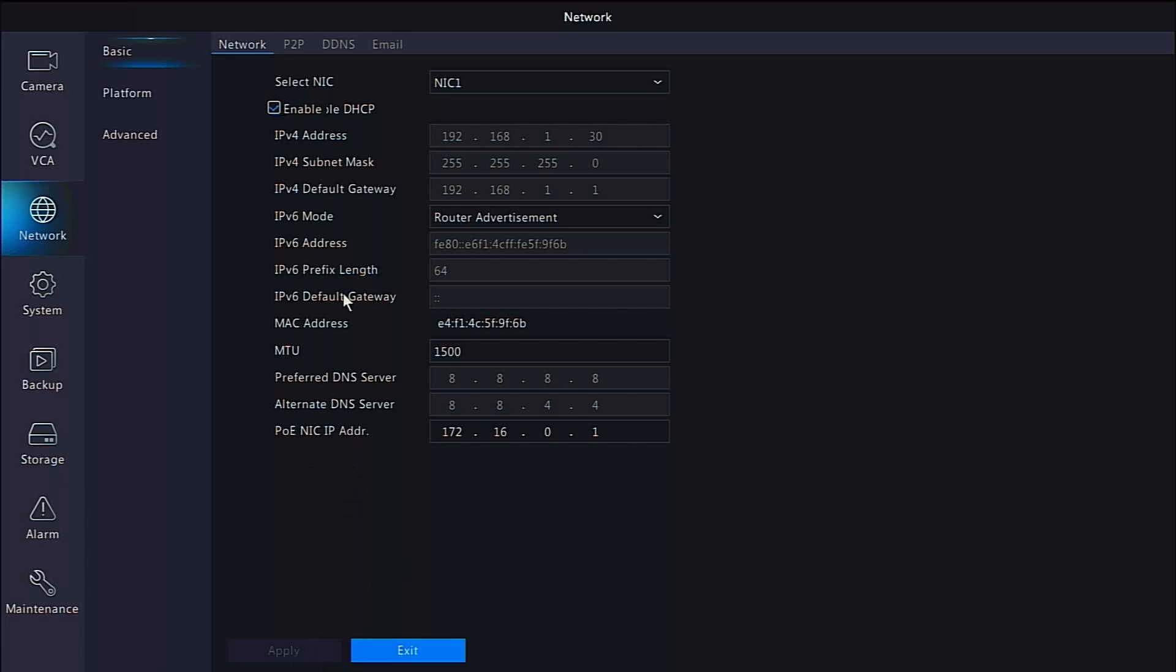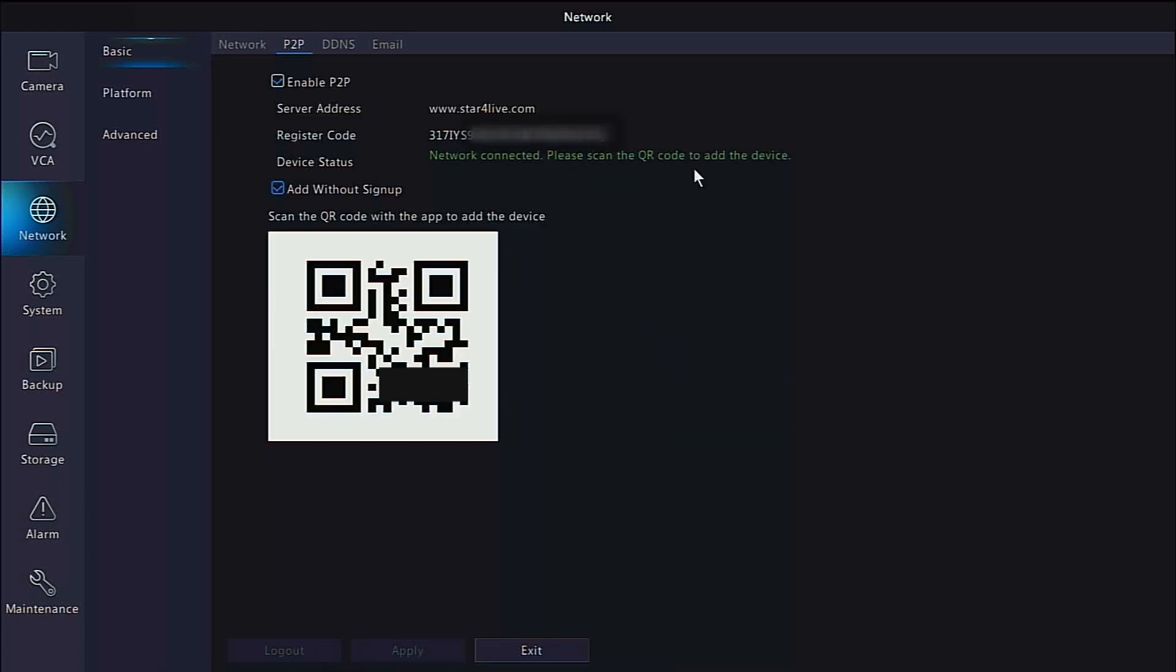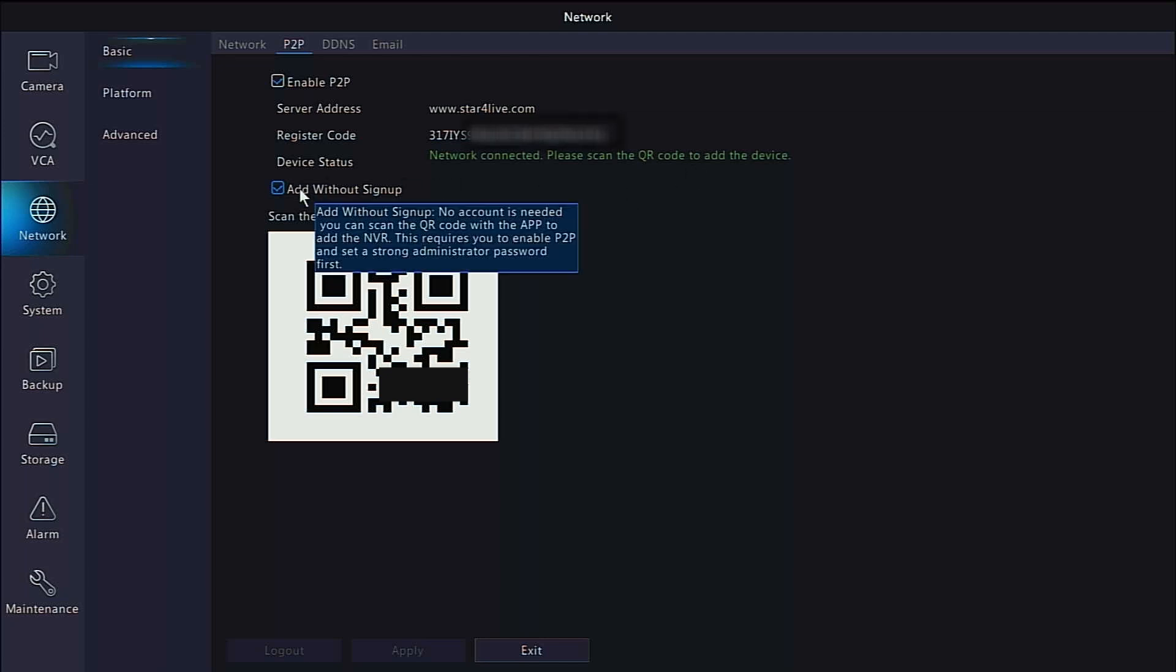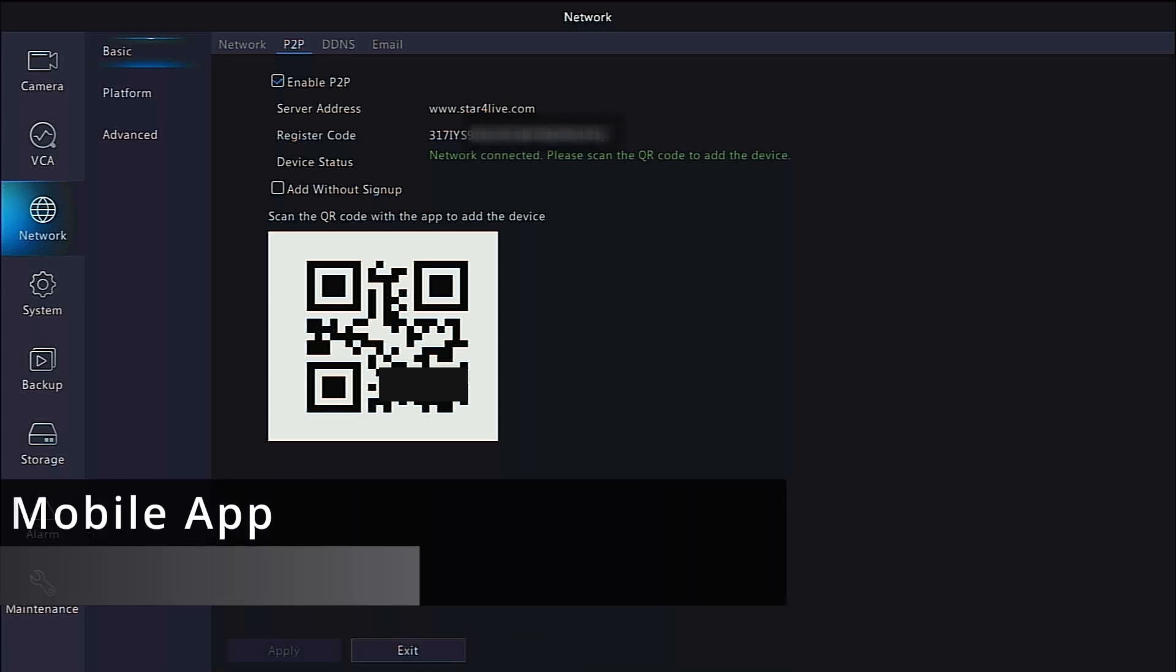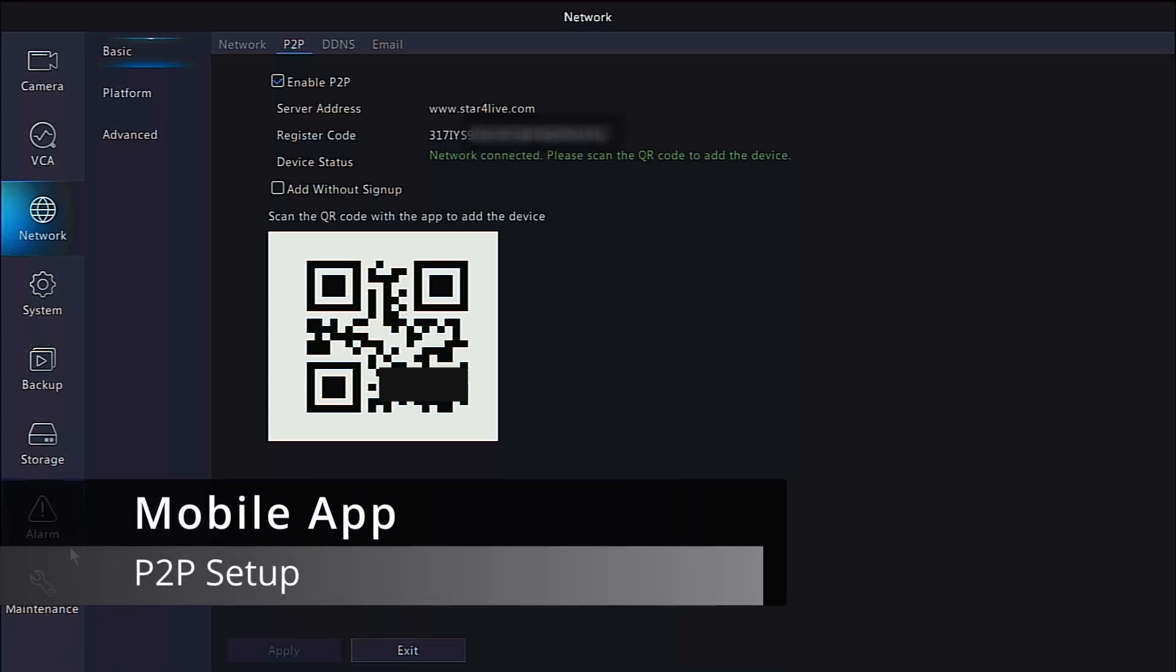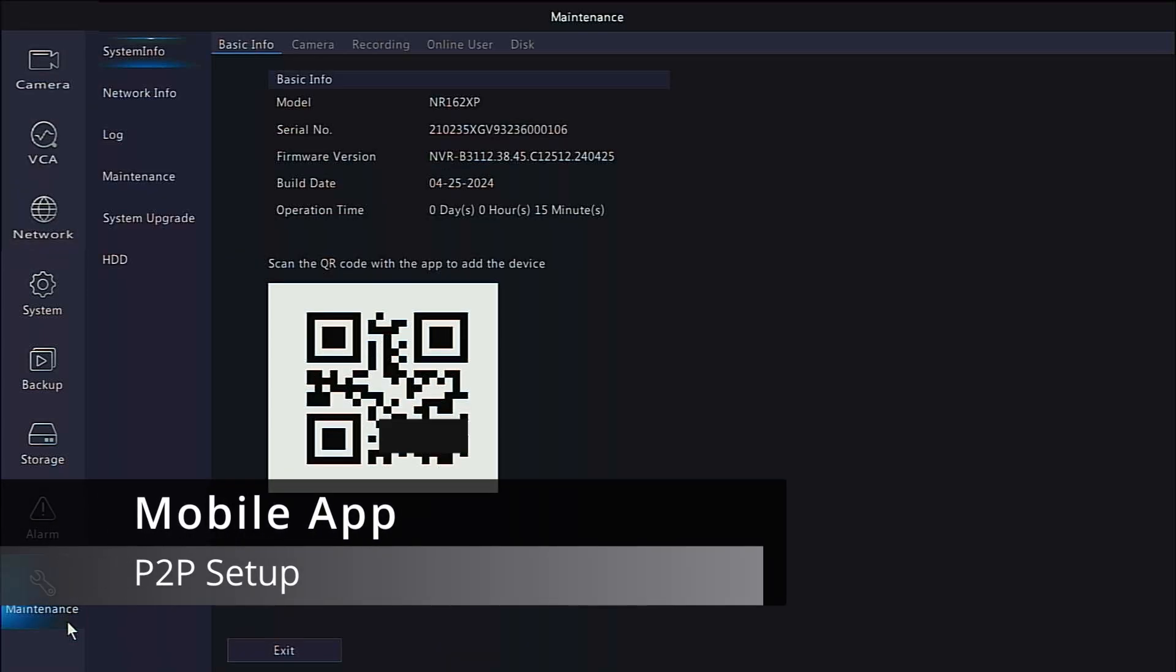Hopefully your device status now says Network Connected, but if not, do give tech support a call and they can talk you through setting it up. We want to uncheck the Add Without Sign Up button and click Apply. The QR code for connecting to P2P can also be found under the Maintenance tab and System Info.